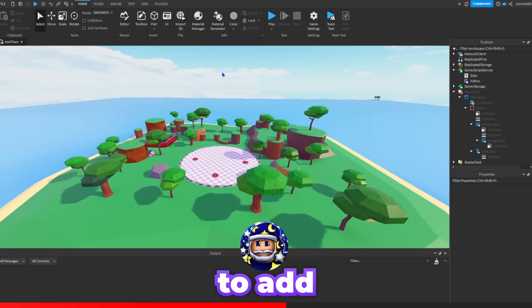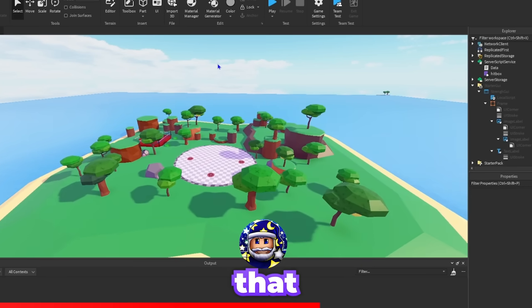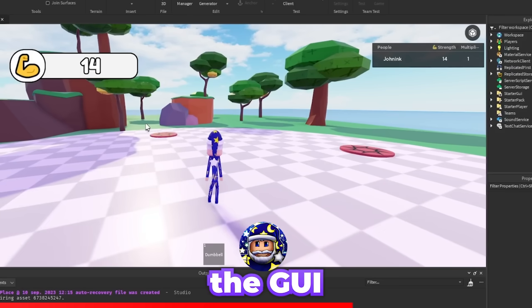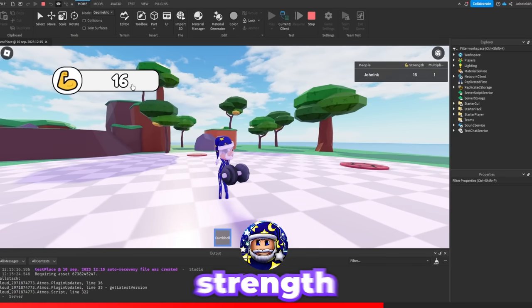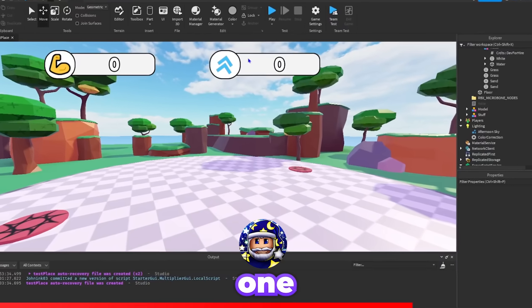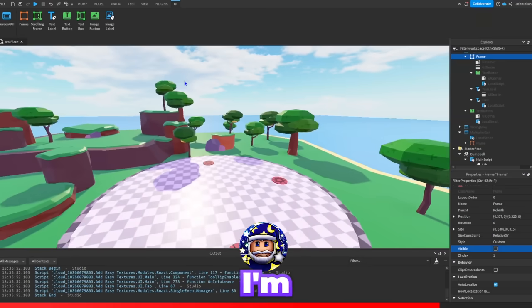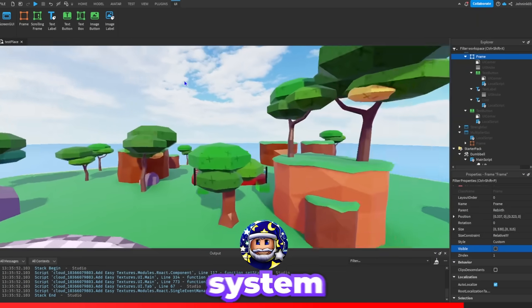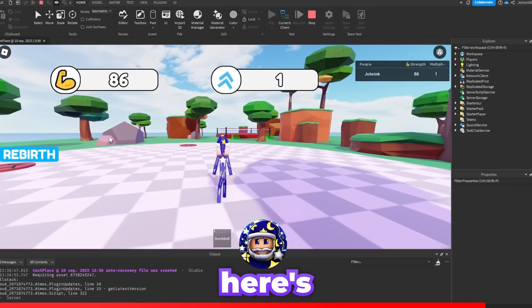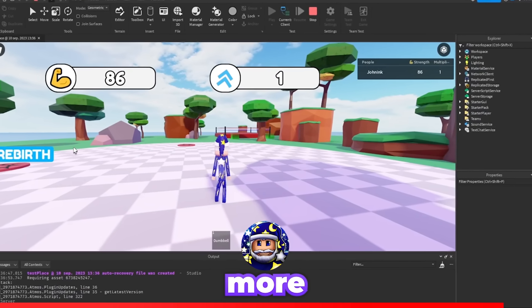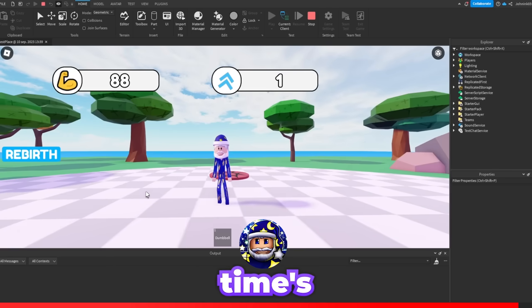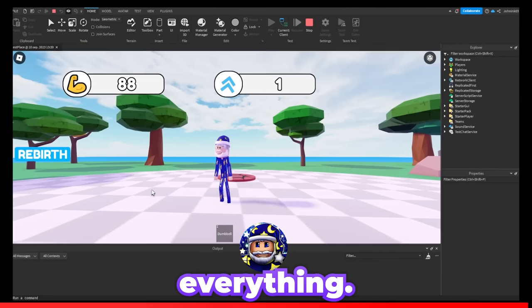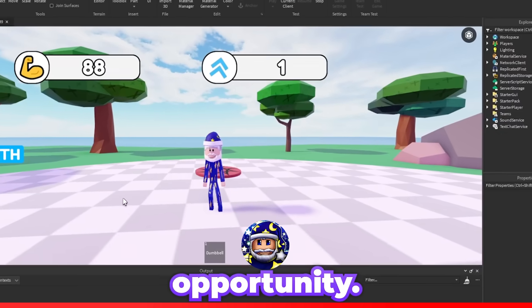So now I'm going to add a GUI that displays the strength that the player has. So here's the GUI, it displays how much strength you have. I also added one for the multiplier. So now I'm going to make a simple rebirth system for the game. Okay so here's the rebirth system, it took me more than I thought. My time's up so that's going to be everything. Thanks Rodev for this big opportunity.